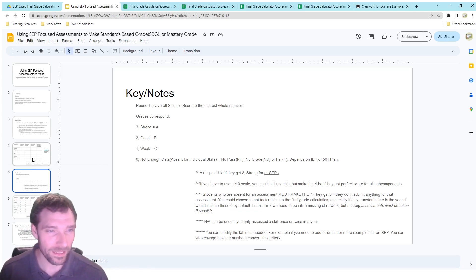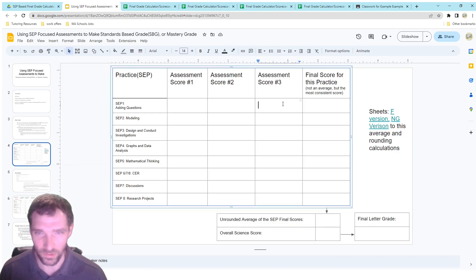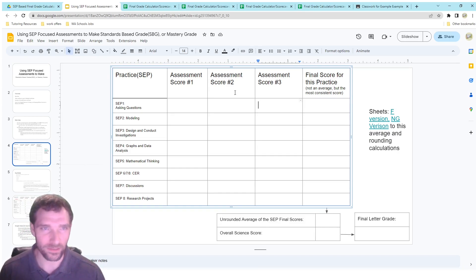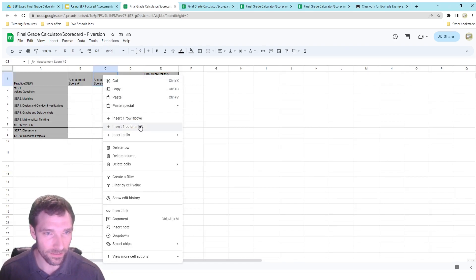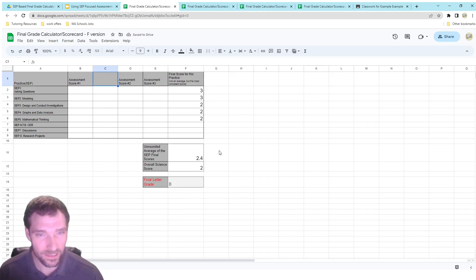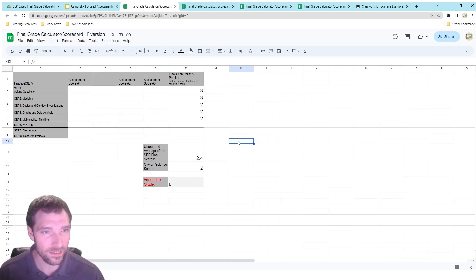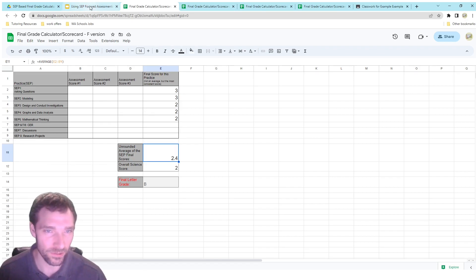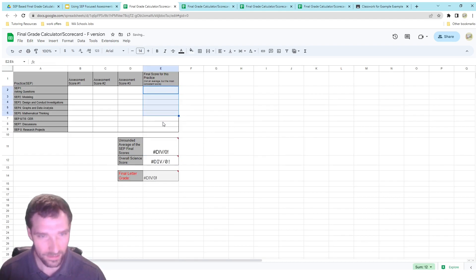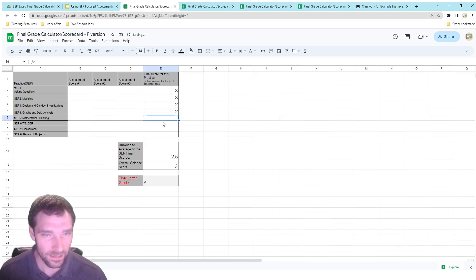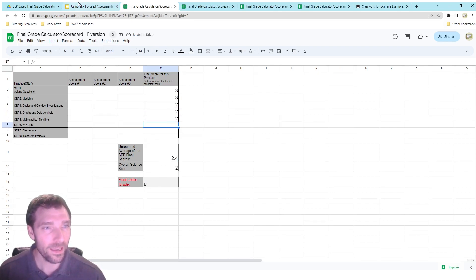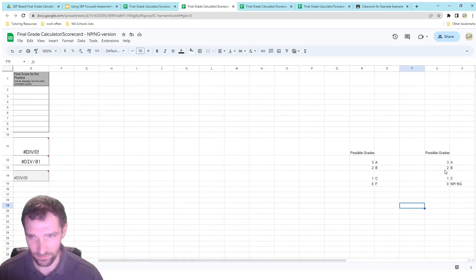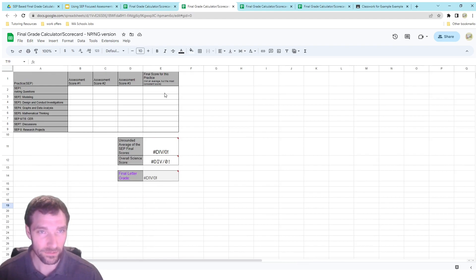Strong is at grade level, but it also could include things a little bit above that. You're going to have different scores for different assessments — I chose three here, but you can add more columns to the sheet fairly easily. I've plugged in a couple of numbers here and you can see it automatically gets the average for you and determines the final letter grade. I've got a version for Fs as well as no-pass and no-grade, and it pulls from different lookup tables.